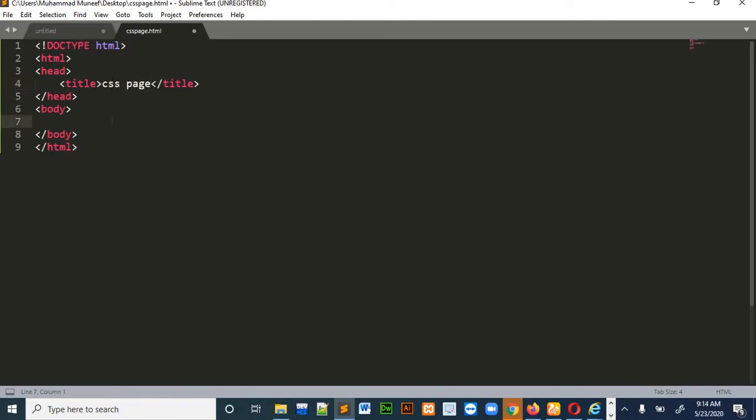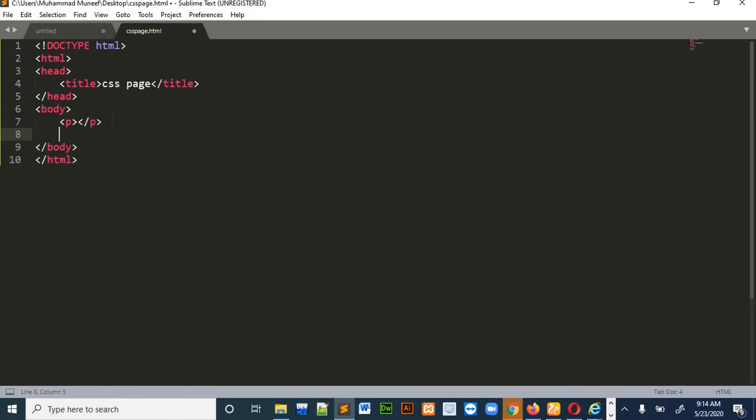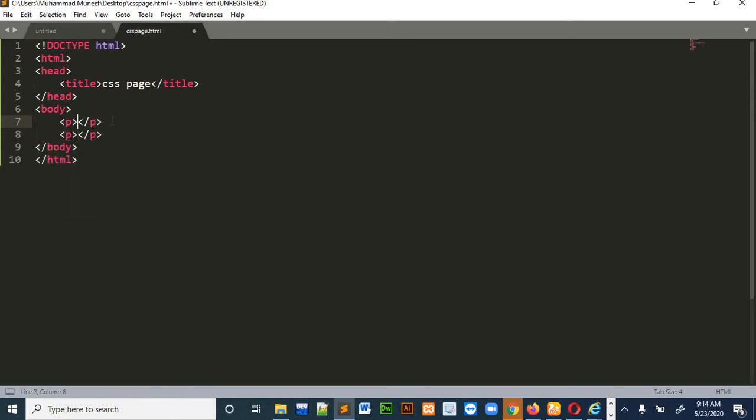There is a little challenge for you. Pause the video and write a couple of paragraphs using the paragraph tags in HTML. I hope you have done that. So we will write the paragraph using paragraph tags. Just write some text in it.